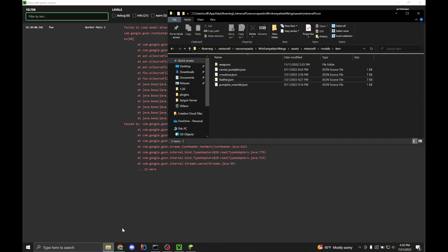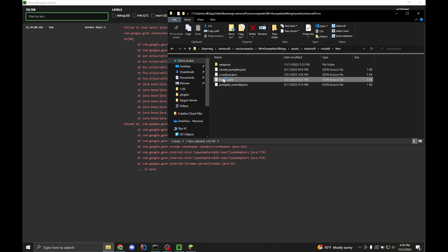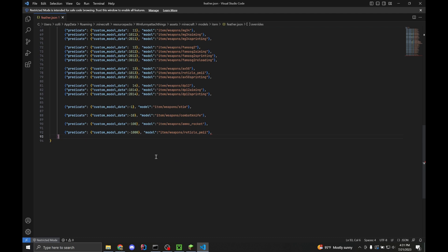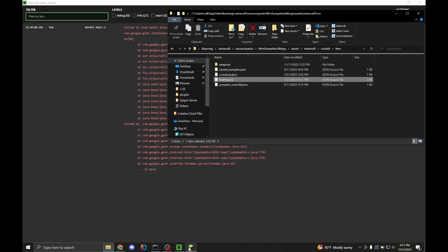If we go into our resource pack and open the feather.json file, going all the way down to line 93, we see that there's an error. The actual error is on line 92 at the end — there's a trailing comma. If you're in just Notepad, you're not going to see that error. This last line cannot have a comma. This is by far the most common error I see people make. We've removed it, so now we can save with Control+S.